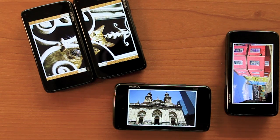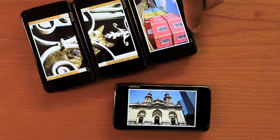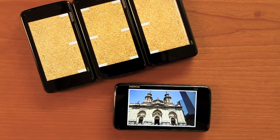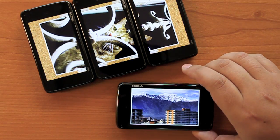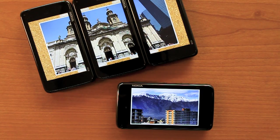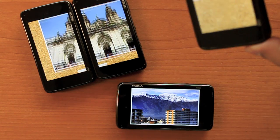It is also possible to tile three devices together. Devices can be disconnected from the shared view by simply picking them up.